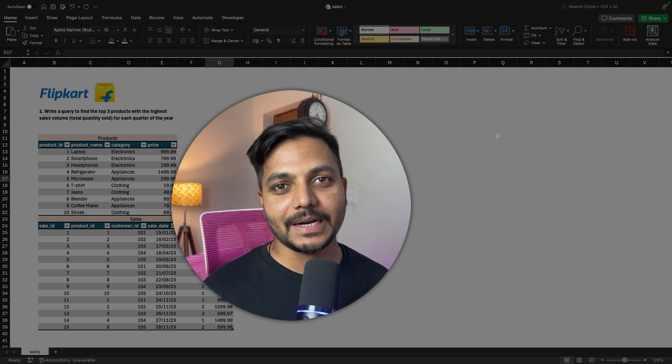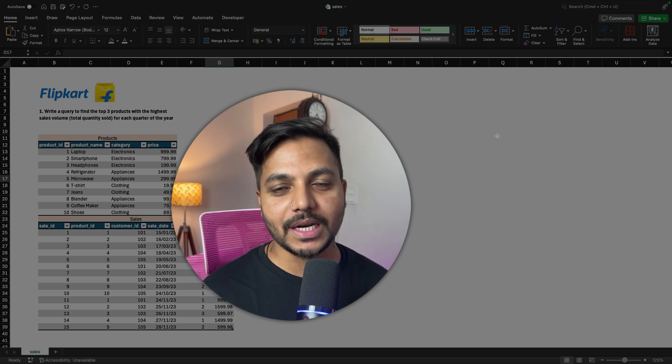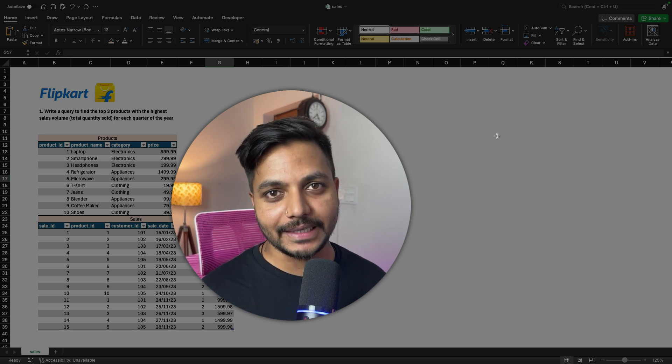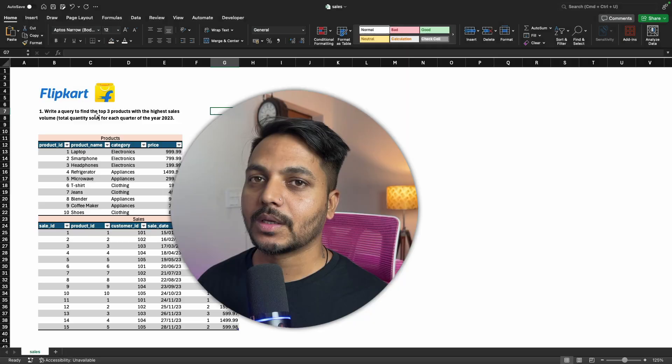Hi everyone, welcome to day 11 of my 100 days challenge. Today we will be solving a SQL question asked in a Flipkart Data Analyst interview. So let's see the question.